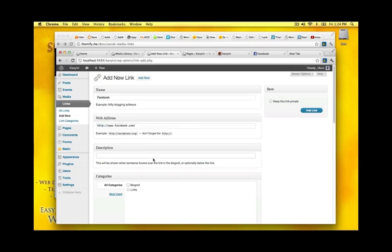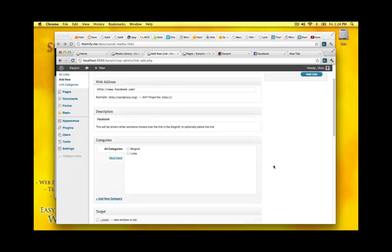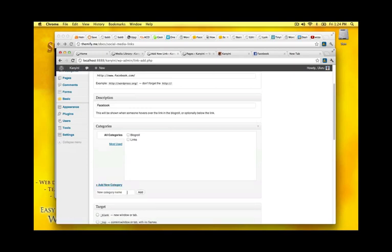Description. When someone mouses over the icons I use I want the Facebook text to come up. So I'm just going to add that here. There's different categories here you can make. I'll just make special for this section. I'll just call it social media as they also do in the example.